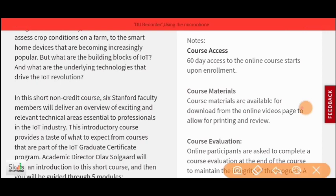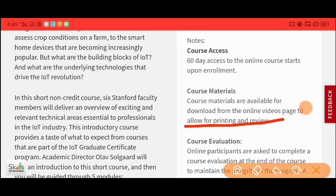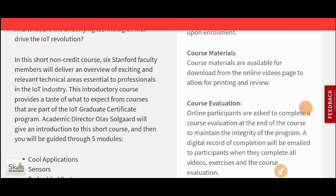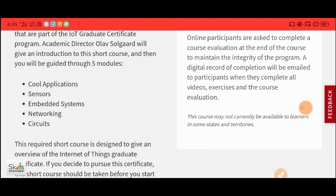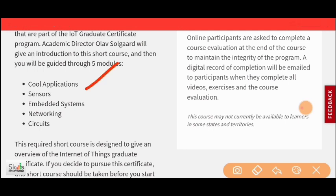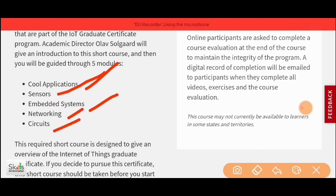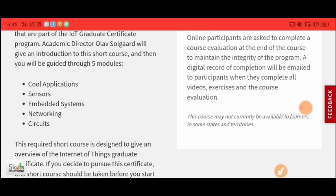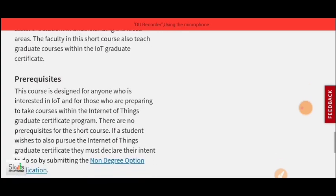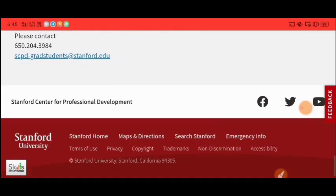After this course, you can see downloading material is available in PDF form — you will find theories and free materials here. The course topics include cool applications, sensors, embedded systems, networking, and circuits. You can scroll down and see many details in Module 5 and other modules.